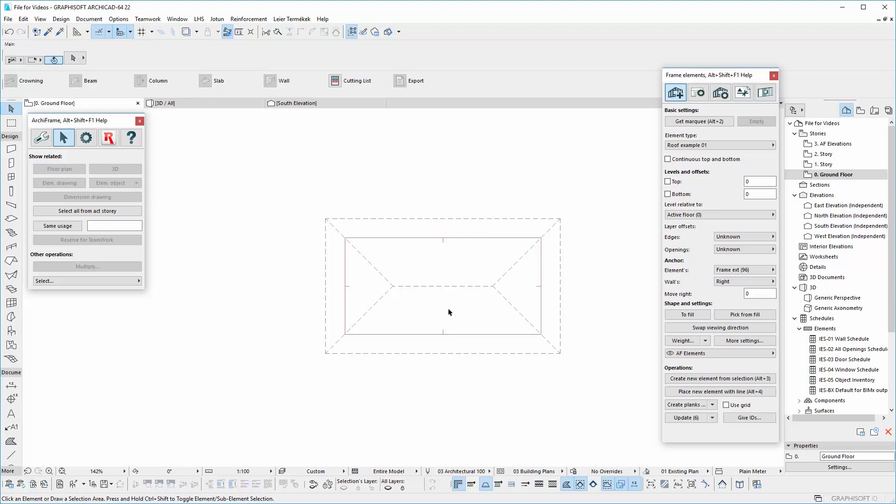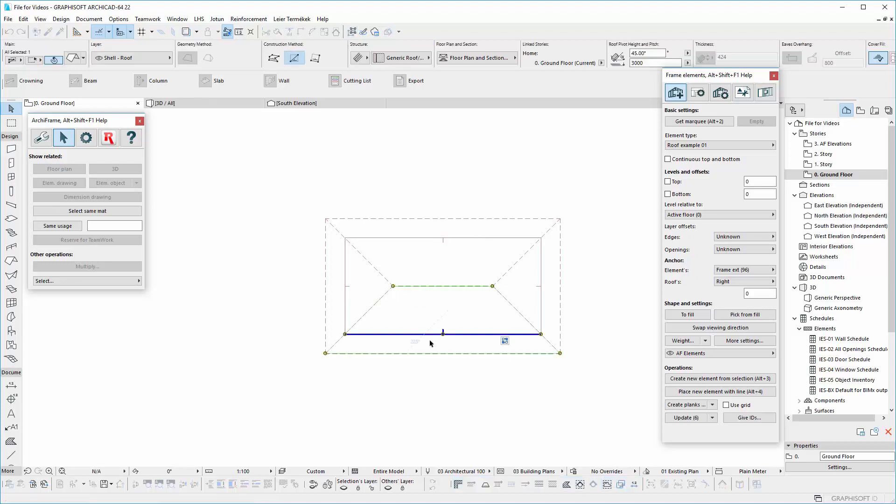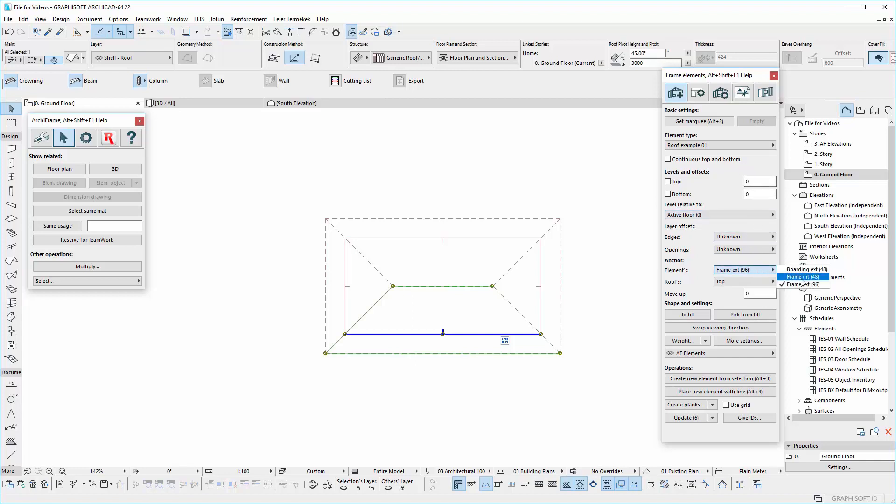Now we can place our element. Do not set any bottom or top level, because we want that the frame element follow the plan. With the plan selected, click on create new element from selection.